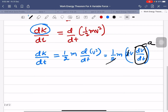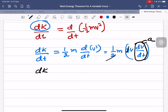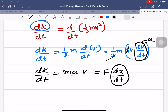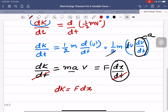Therefore, dk/dt is equal to m times a times v. Now m times a is equal to force F, and v I will write as dx/dt, since v is the rate of change of displacement. So this dt and that dt get cancelled, and we get dk is equal to F dx.